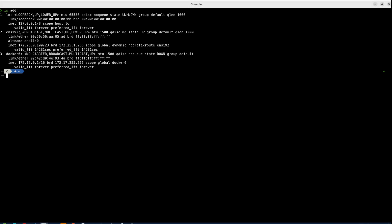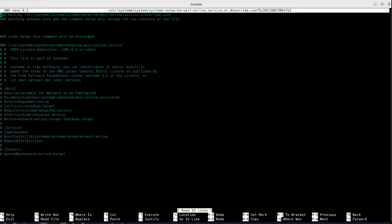Now the service that is waiting for that two minute timeout for all these things to come up is that systemd-networkd-wait-online service. So the easy way to modify this is to issue the following command. So here in this little editor is going to show you what we have. And what we're actually looking at here is a way to override those settings. And what we want to do is we want to tell this to listen to a specific interface.